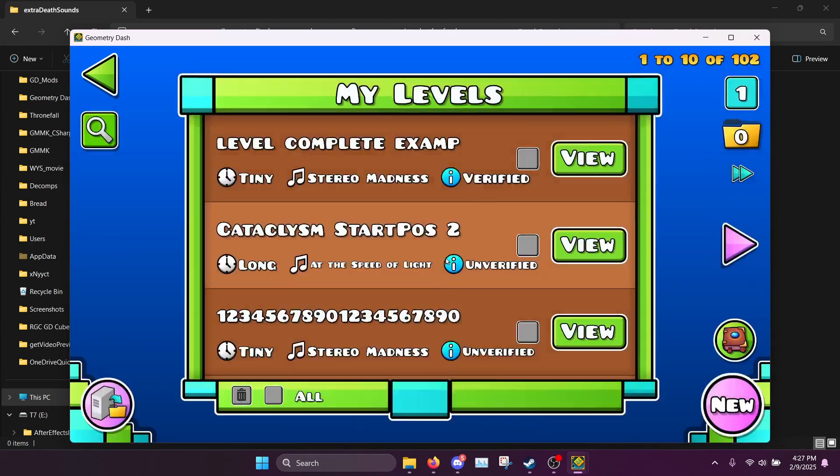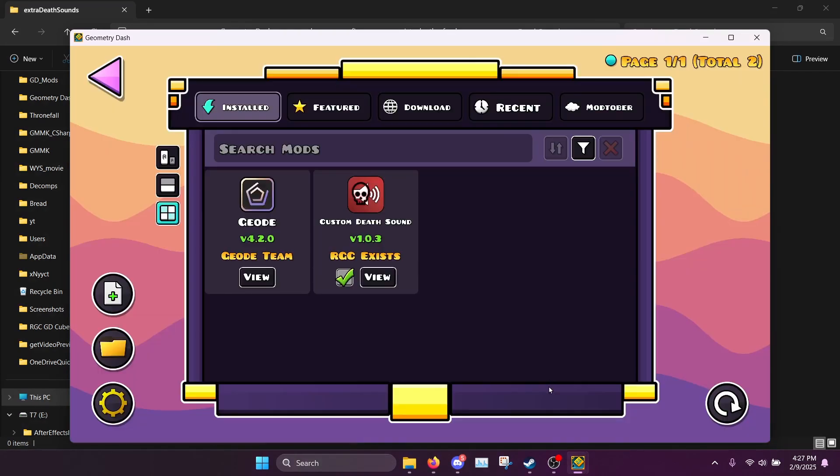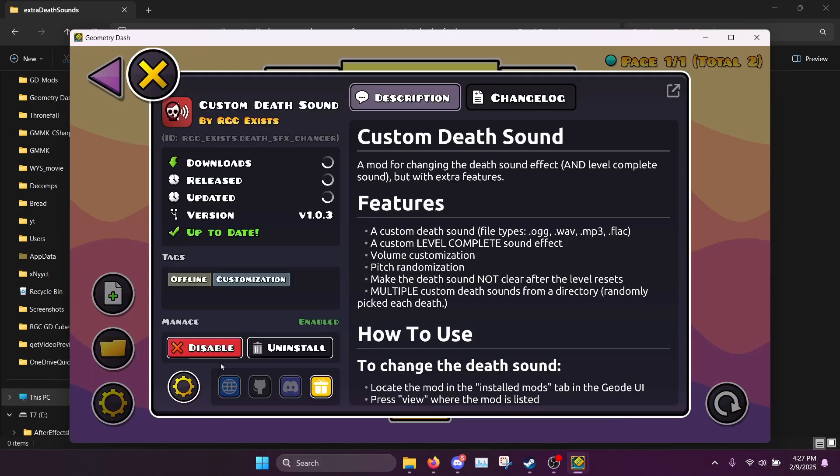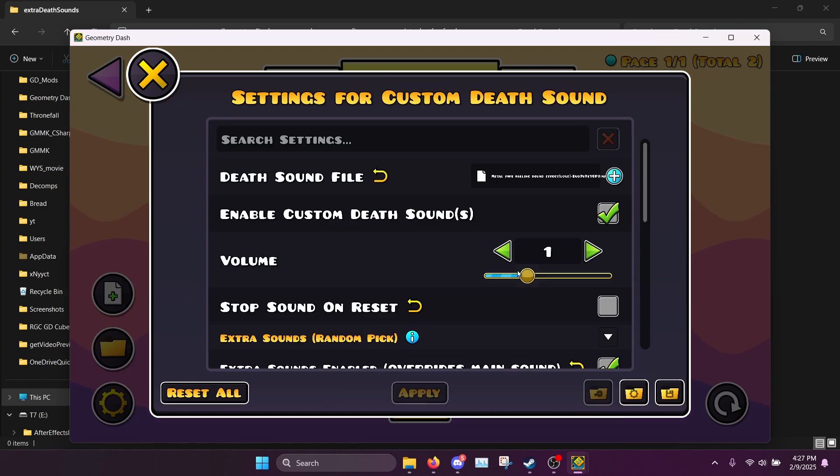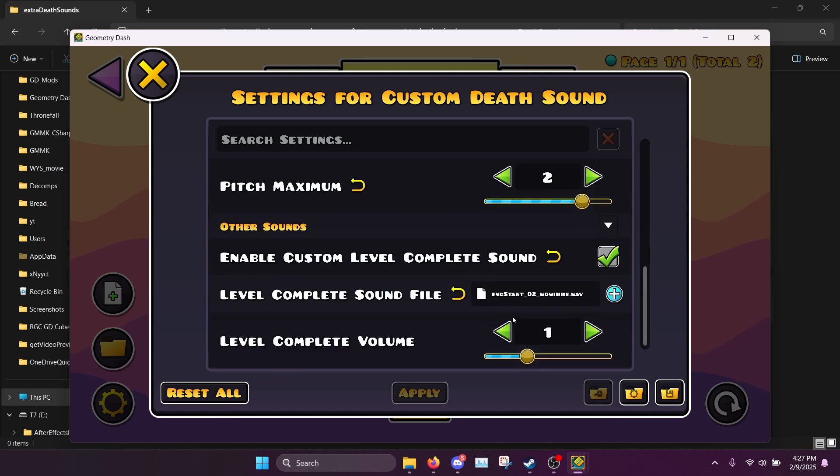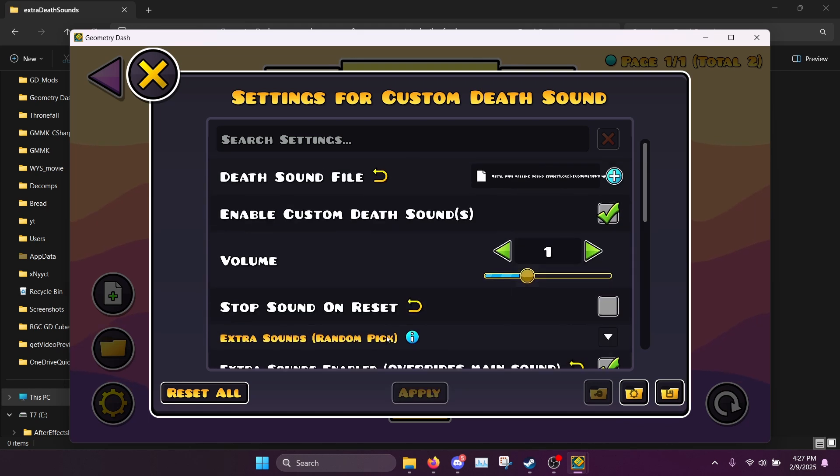And there we go. So that's how that works. And also you can change the volume for both the death sound and for the level complete sound as well. And that's all of the features.